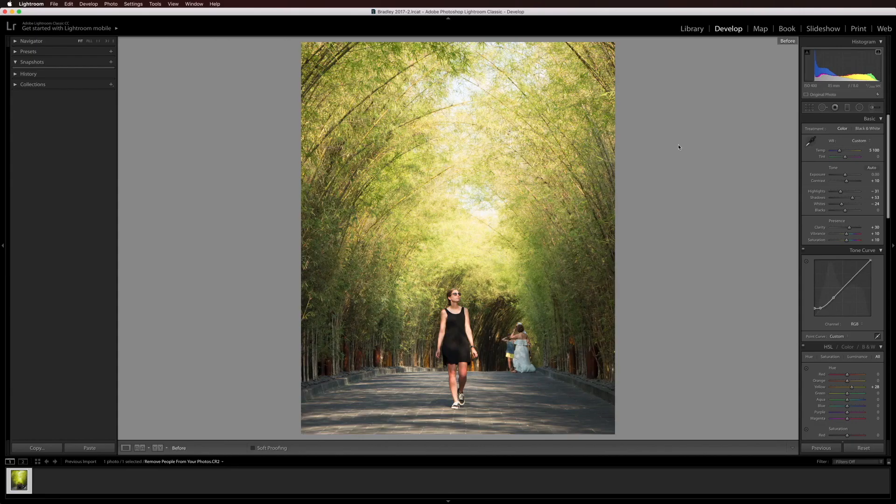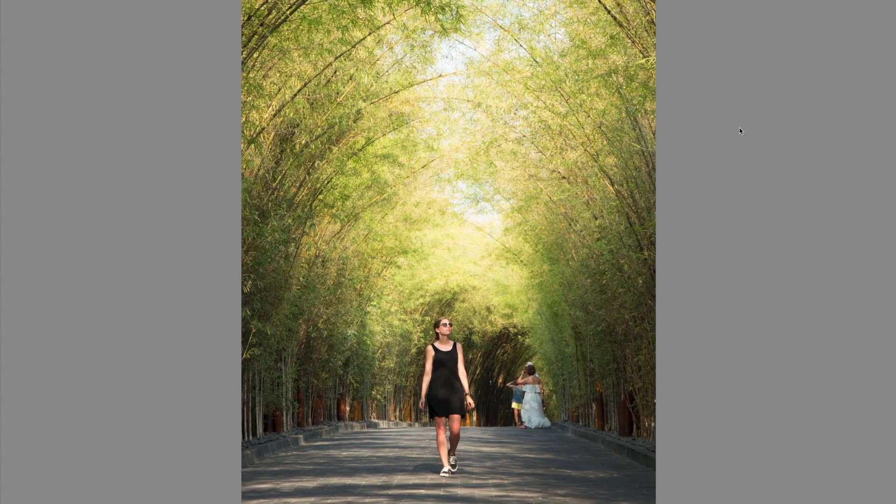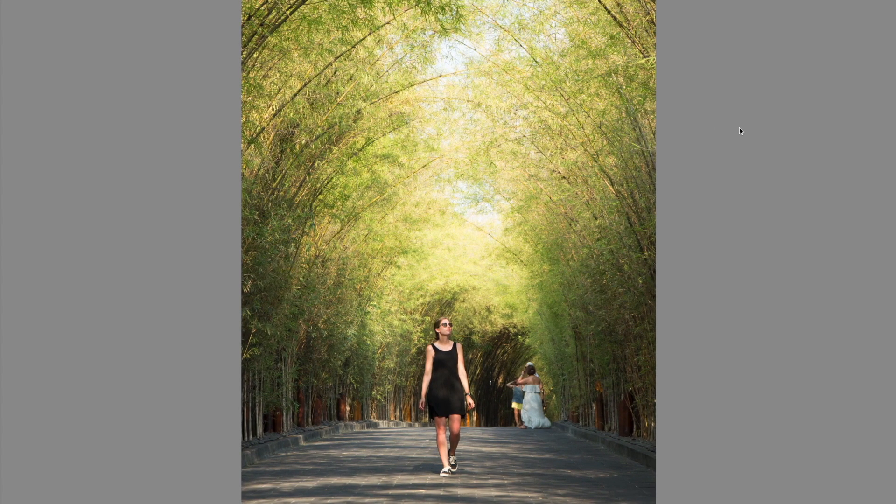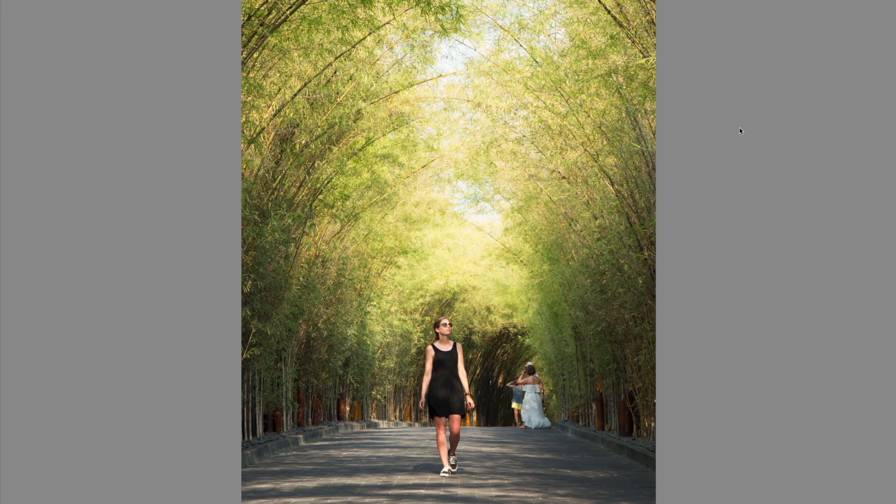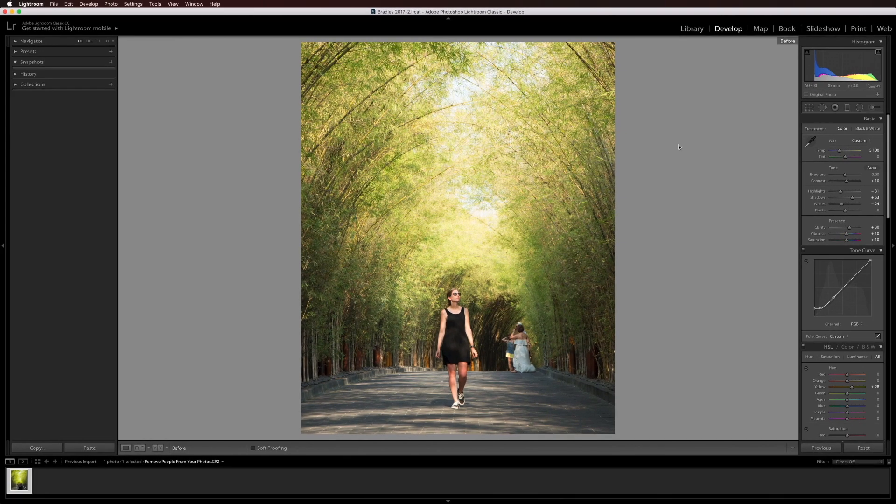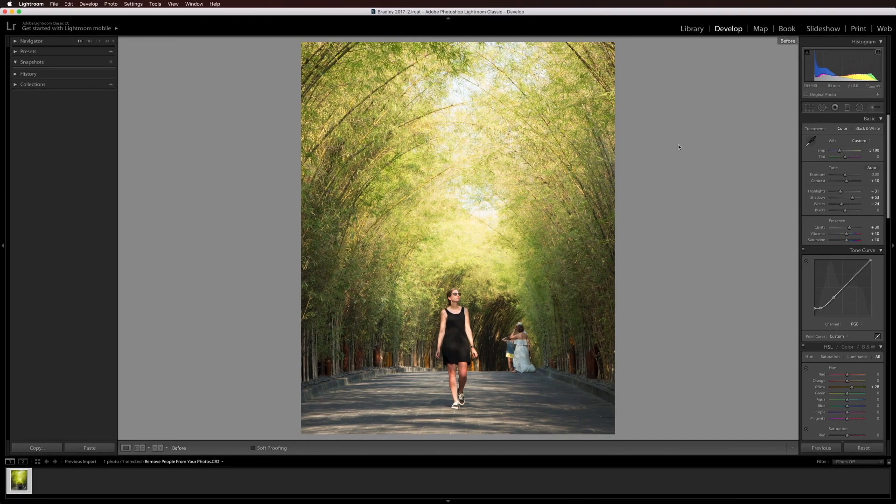This is the shot we're going to use for today's tutorial. It was shot in Bali at the W Hotel in Sermignac. But before we jump into Photoshop I just wanted to show you that this is the before, the straight out of camera raw file, and to save us some time I've done some editing already and this is what it looks like afterwards.